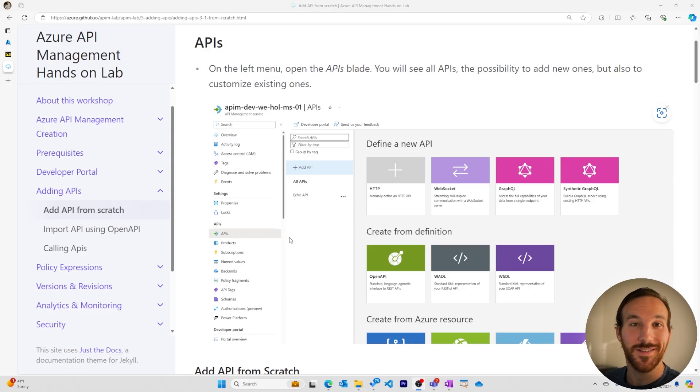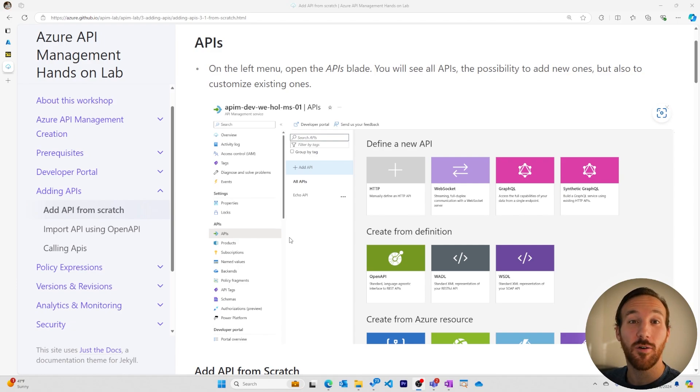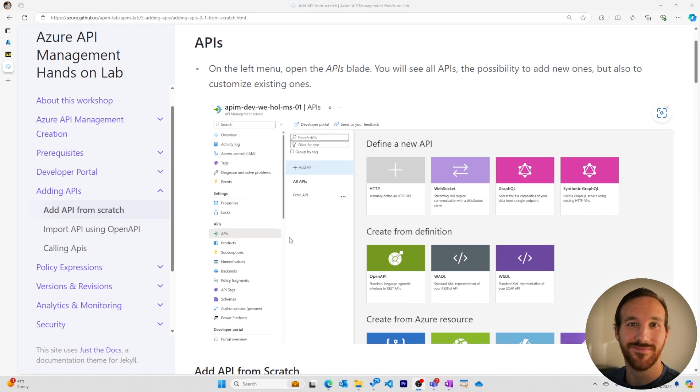This series is based on the Azure API Management hands-on lab. If you want to follow along or do it on your own, you can find a link to it in the description.